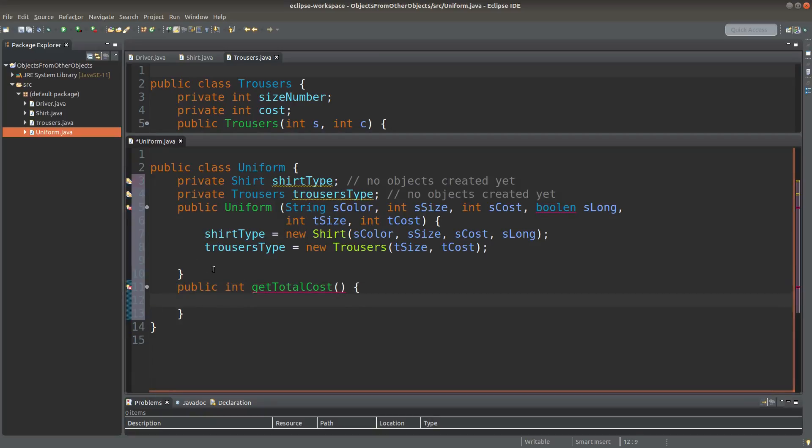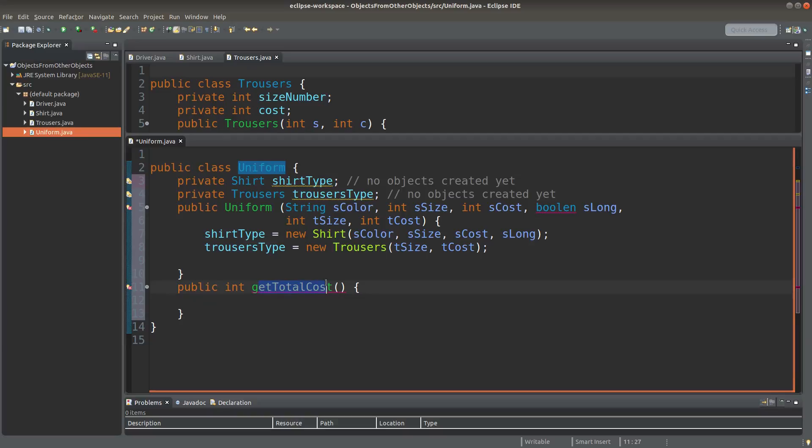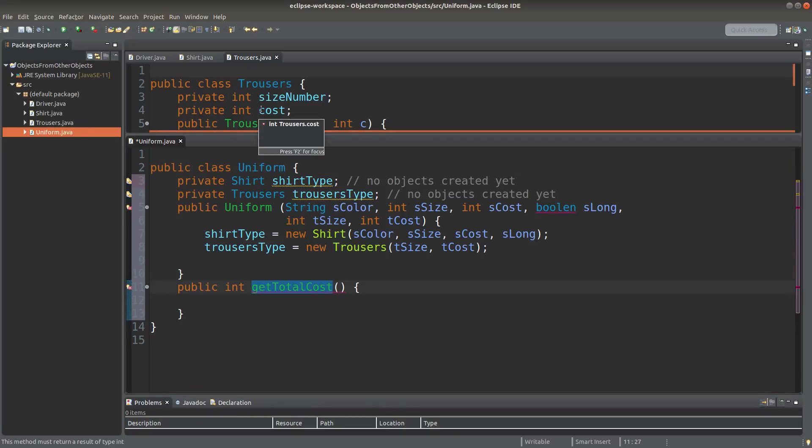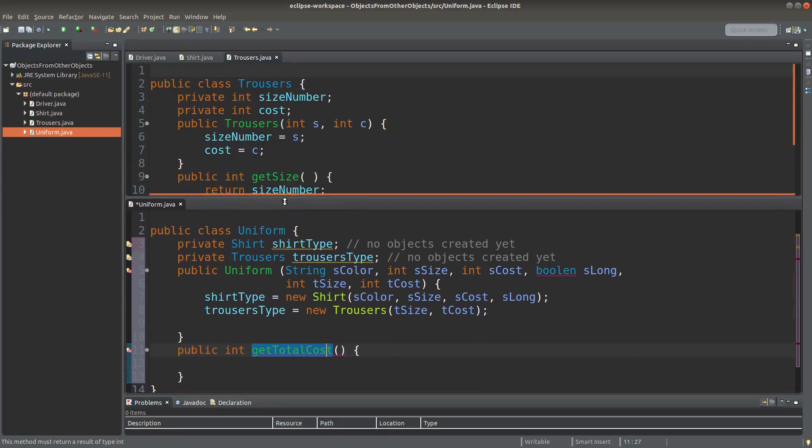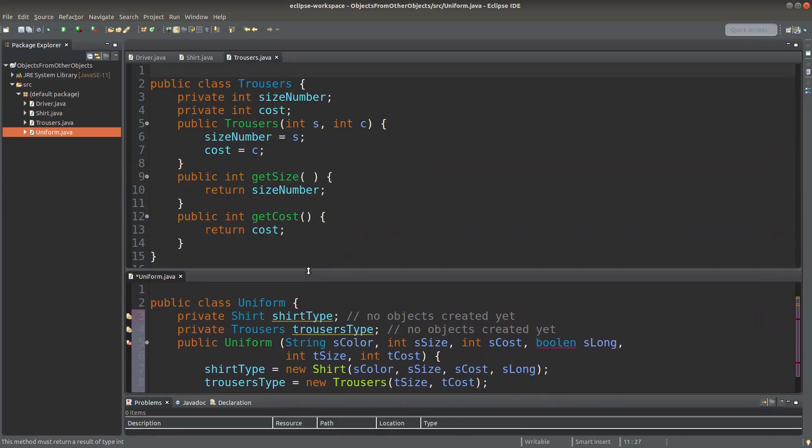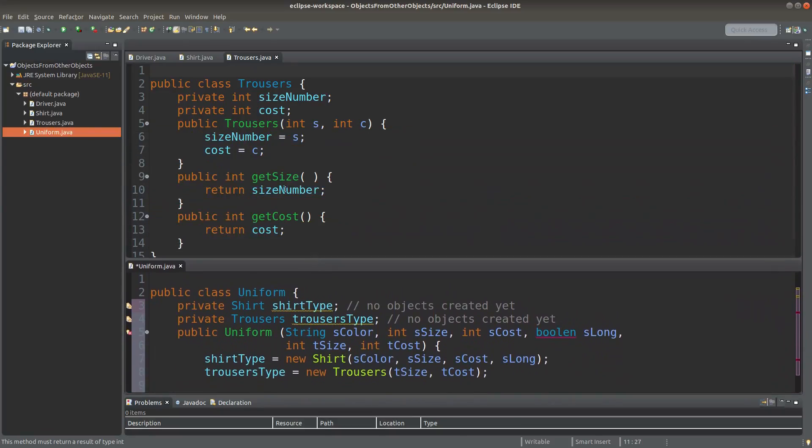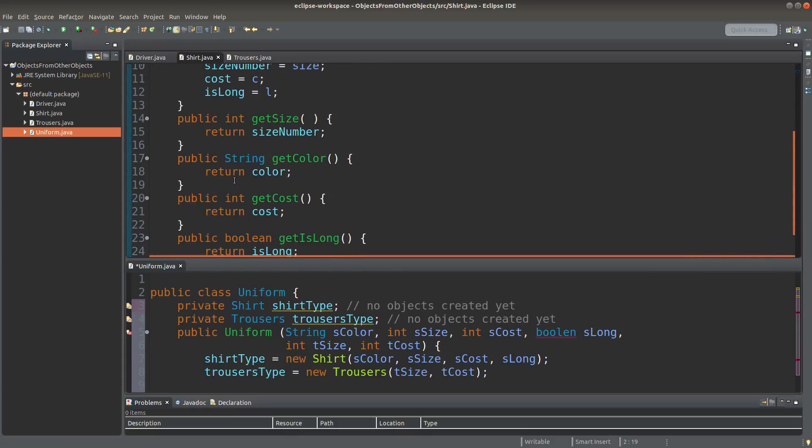Now I create a method pertaining to the uniform class. So this method is something new. We don't inherit any of the methods from the shirt class or from the trousers class.